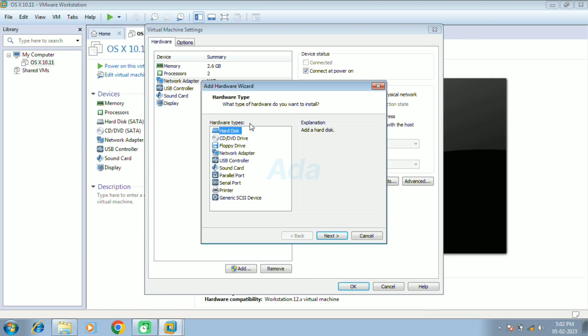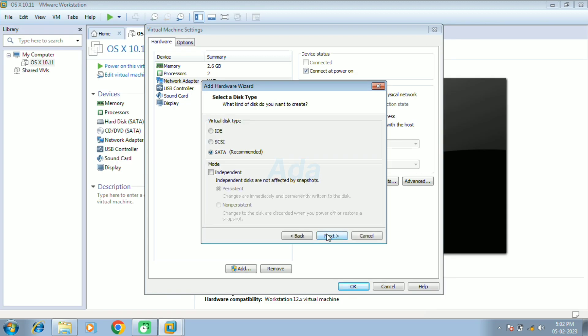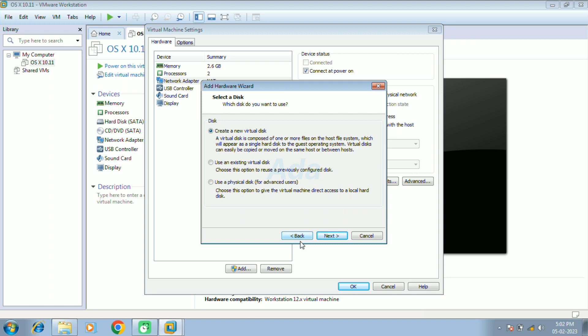Then select hard disk and click next. Then click next. Then click next. Here select use existing virtual disk option and click next.